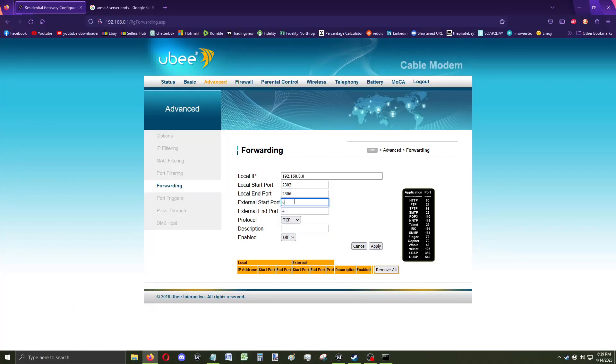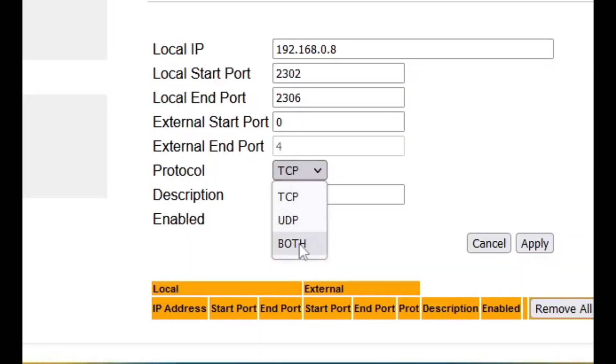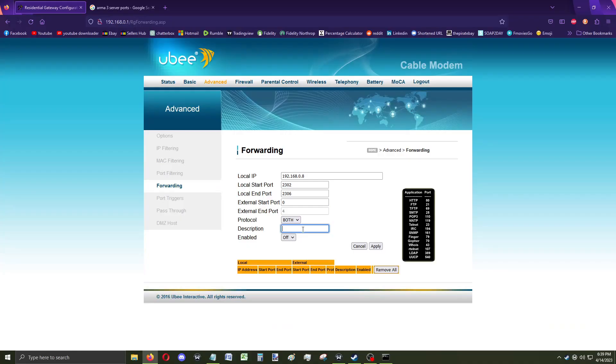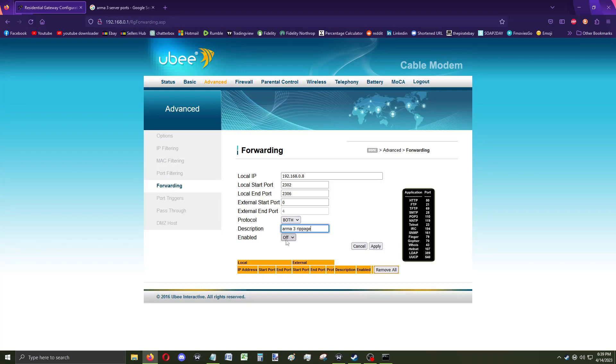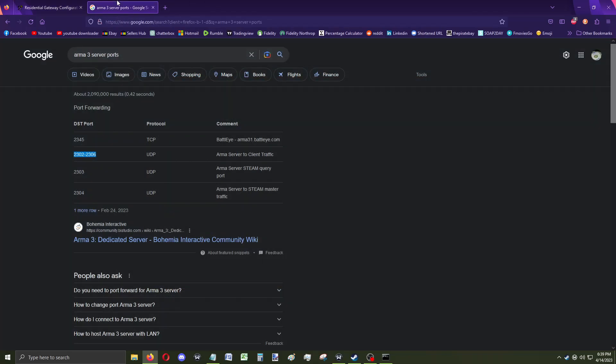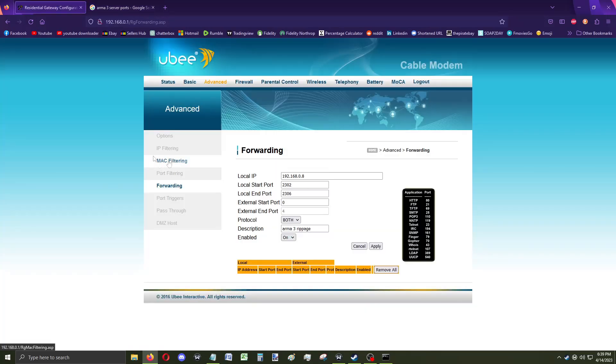2306. I don't know what external or what any of this is. We're gonna do both. Description: Arma 3 Rippage. Enabled on. Just double check. 2302 to 2306. 2302 to 2306. Let's apply.